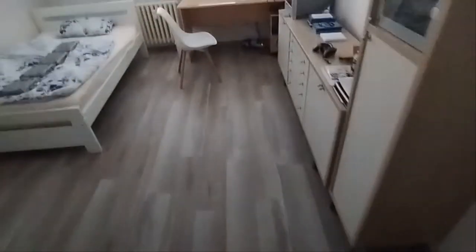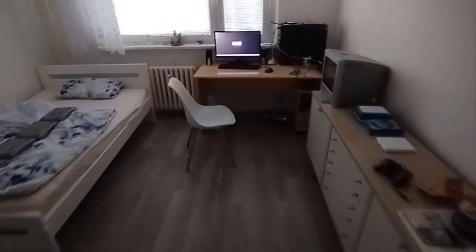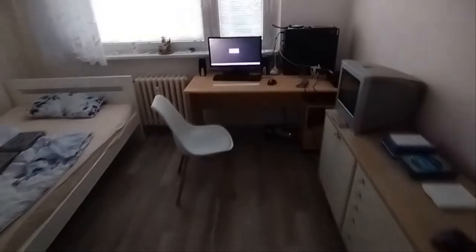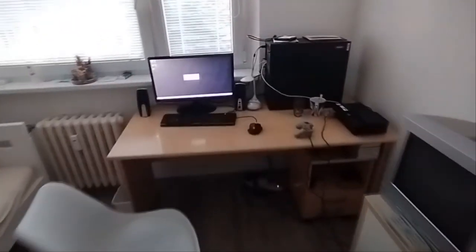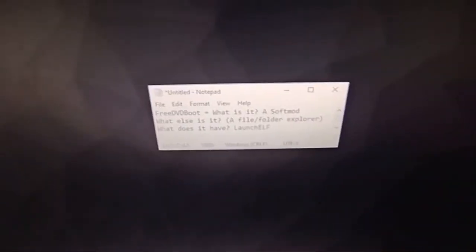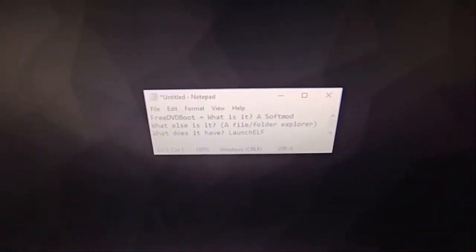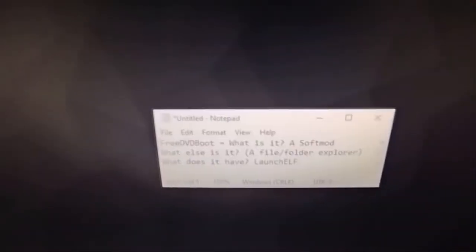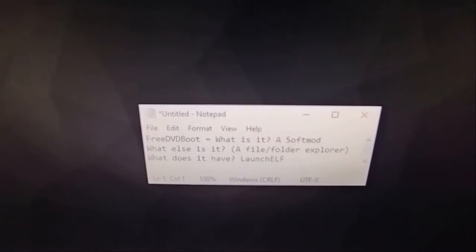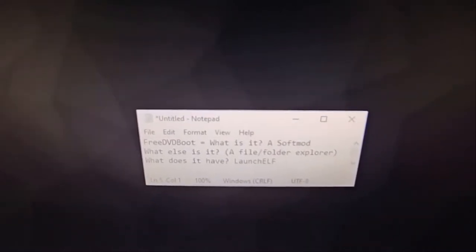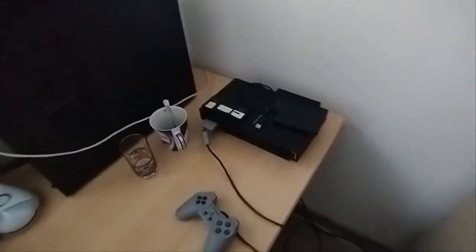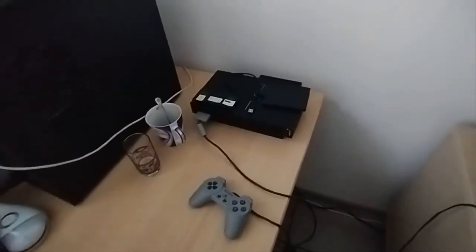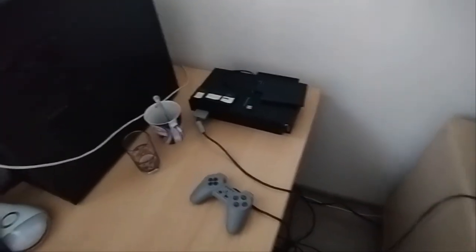Good morning, good afternoon, and good evening everyone. This is Marcos, and today I'm going to be making a basic video. Today I'm going to be talking about something called Free DVD Boot. So what is it? Well, it's a PS2 soft mod. Also, what else is it? A file/folder explorer. What does it have? Launch elf. I'm going to show you exactly what it is. So basically, yeah, it's a soft mod, which means you don't need to solder your PS2 in order for this to work.